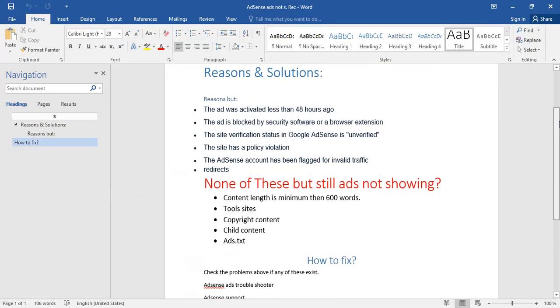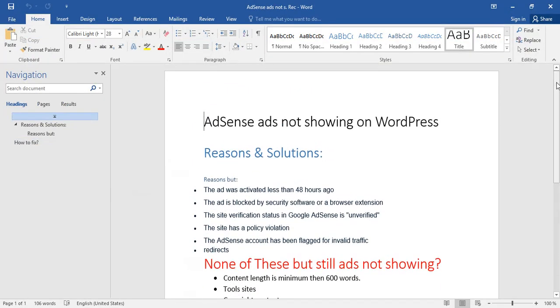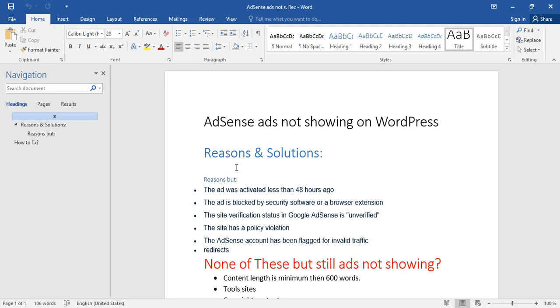First reason: the ad was activated less than 48 hours ago. If you just activated your AdSense 48 hours ago, you may be facing this issue because it takes time for Google AdSense to roll out the ads on your website properly. Give it some time and the problem will resolve.